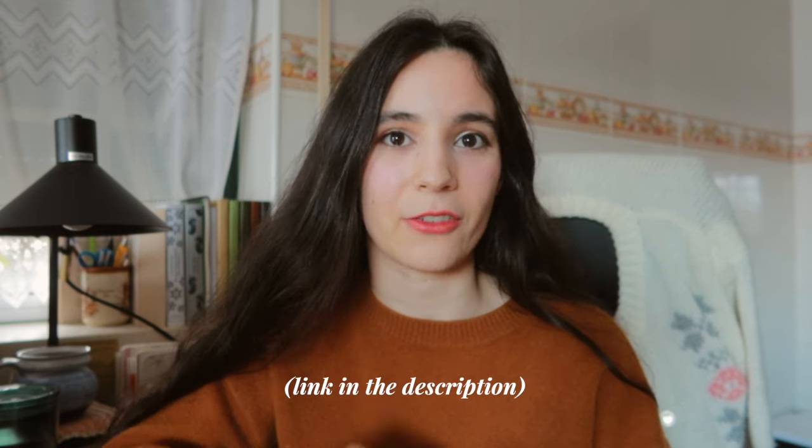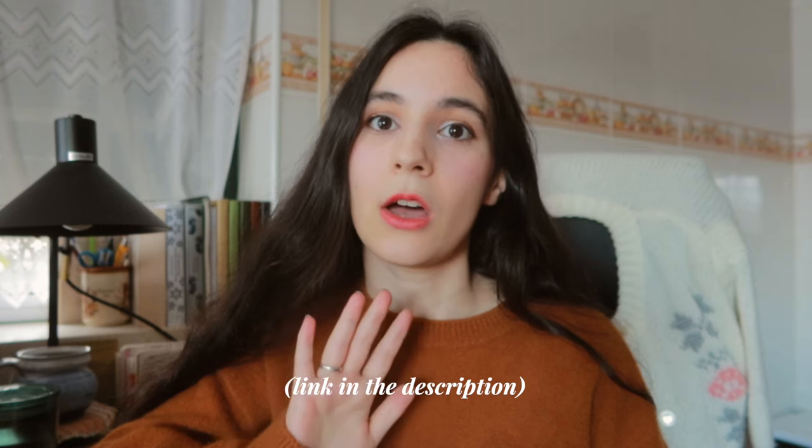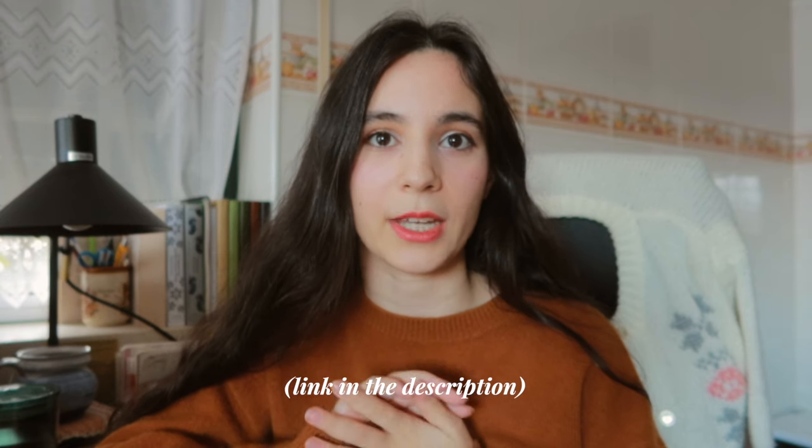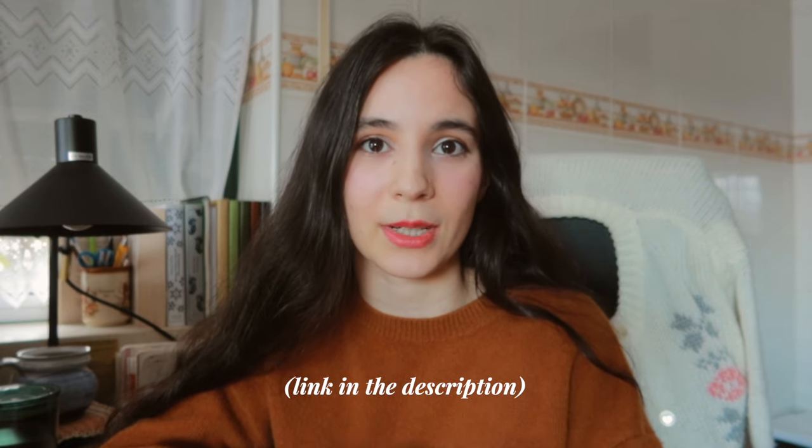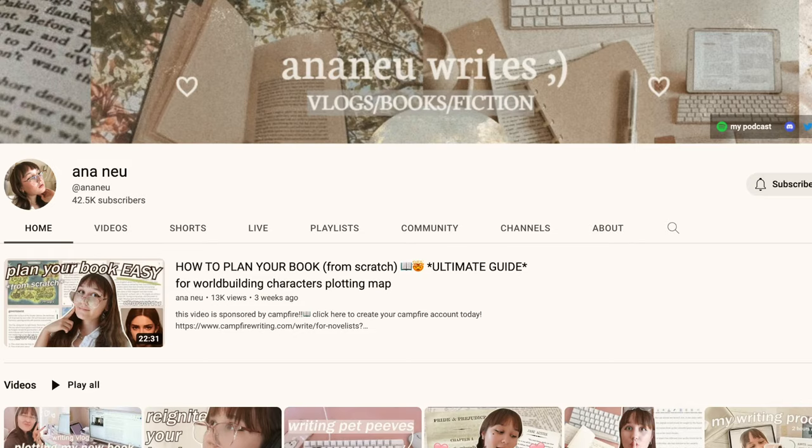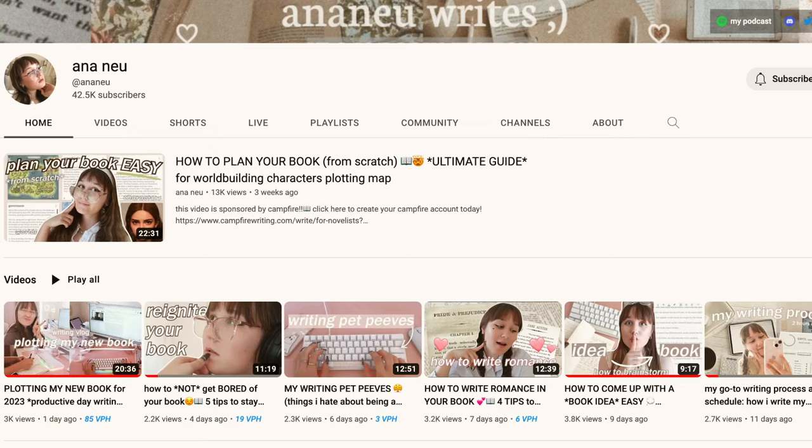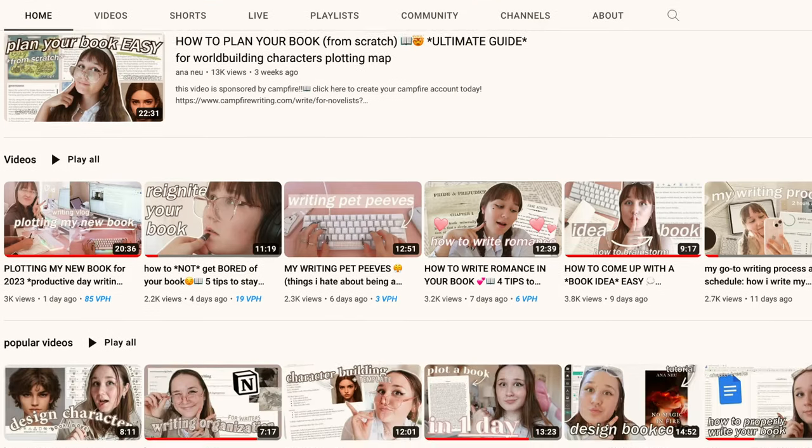But before we start, this video is actually a collaboration with the lovely Anna Niu. So if you don't have a writing schedule yet, or you're not sure that the one you have is the right one for you, make sure to head to Anna's video because she's really passionate about writing, and she's always going out of her way to encourage other writers, and today she's actually sharing her five best tips on how to create a writing schedule that works for you.